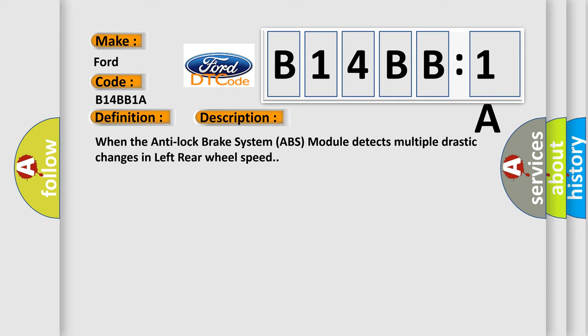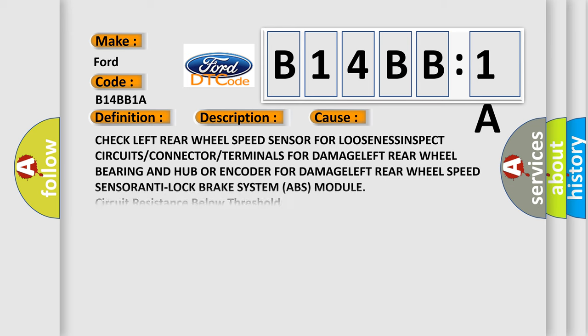When the anti-lock brake system ABS module detects multiple drastic changes in left rear wheel speed, this diagnostic error occurs most often in these cases.